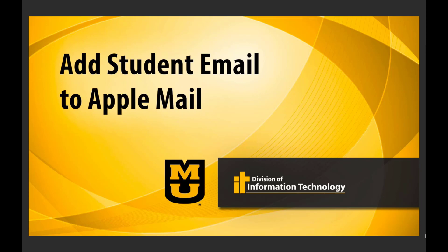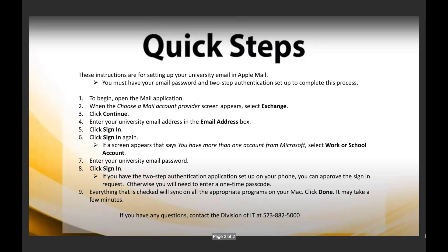This is Nick from Division of IoT presenting how to add your student email to Apple Mail. Here are the quick steps if you would like to pause this video and try these steps on your own. You will need to have set up the two-factor authentication for your email to complete this process.